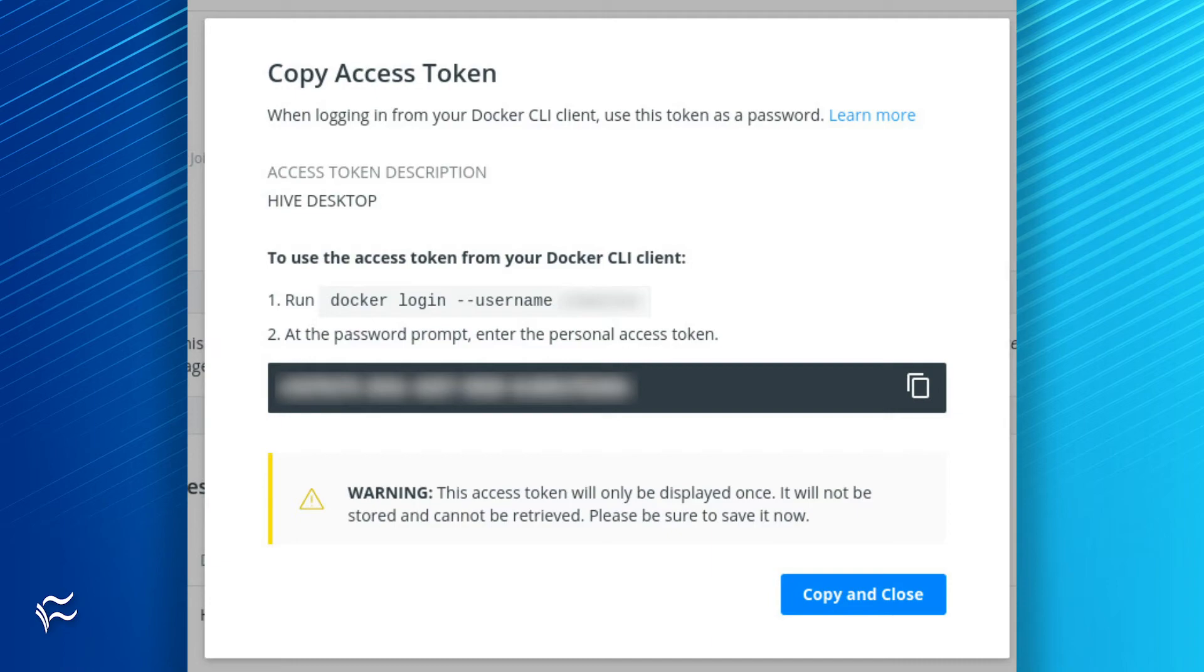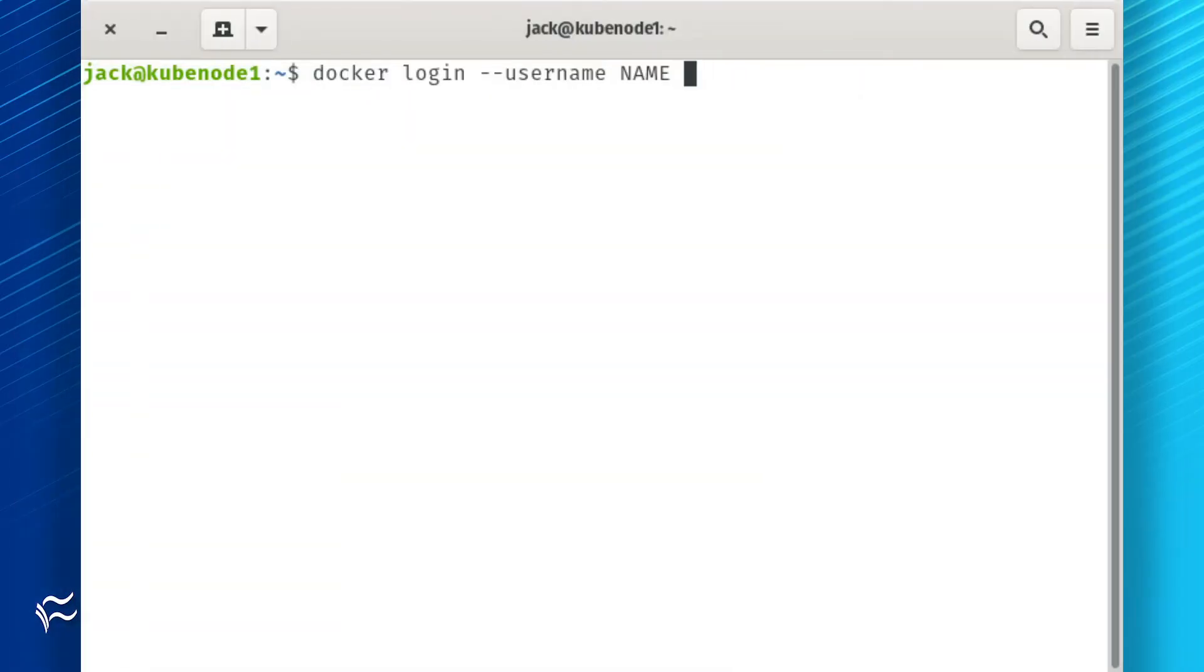Click Copy and Close and the token will be copied to your desktop clipboard. On the system you'll be logging into Docker Hub, open a terminal window and issue the command docker login -username NAME, where NAME is your Docker Hub username.